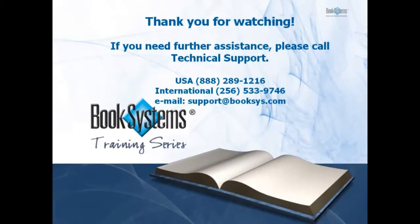Thank you for joining me for this Atrium tutorial. If you need further assistance, please call Technical Support. The numbers are listed on your screen. Or, you can email Technical Support at the address shown.